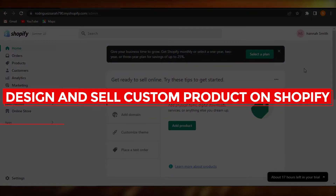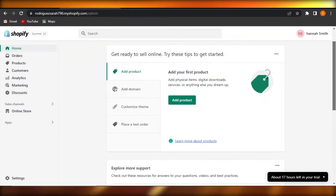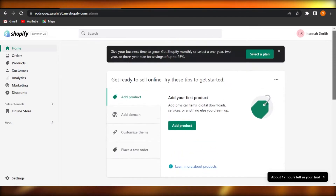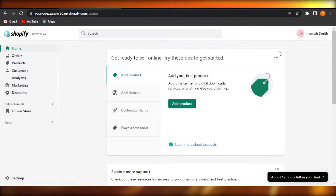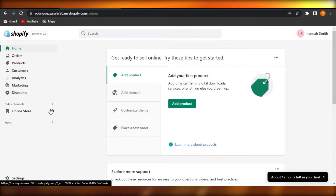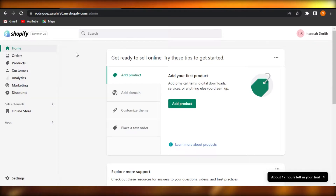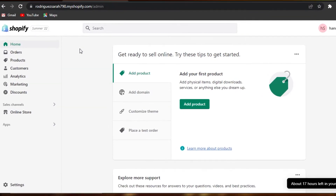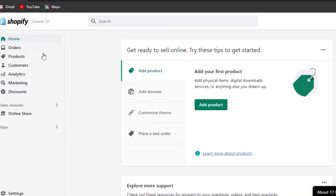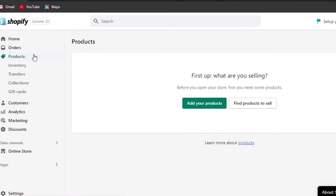How to design and sell custom products on Shopify. Hi guys, welcome back. Today I am going to be giving you a tutorial on how to create your own custom products and then list them on Shopify, so let's get started. First, what you have to do is simply go to your Shopify store — we require a Shopify store in order to sell products, and then we can just simply list our products on Shopify.